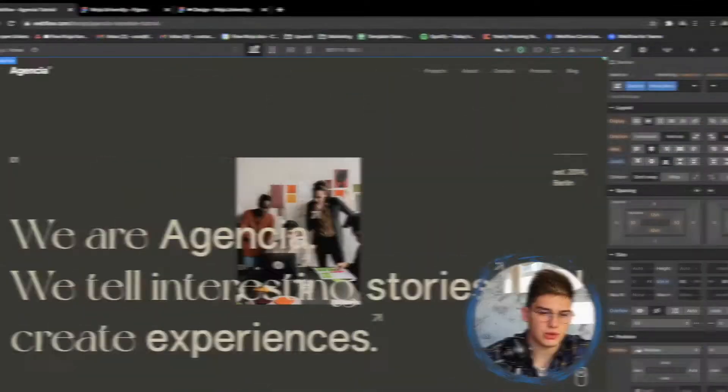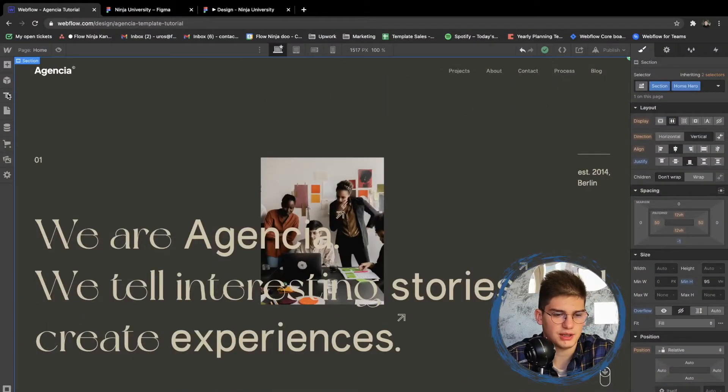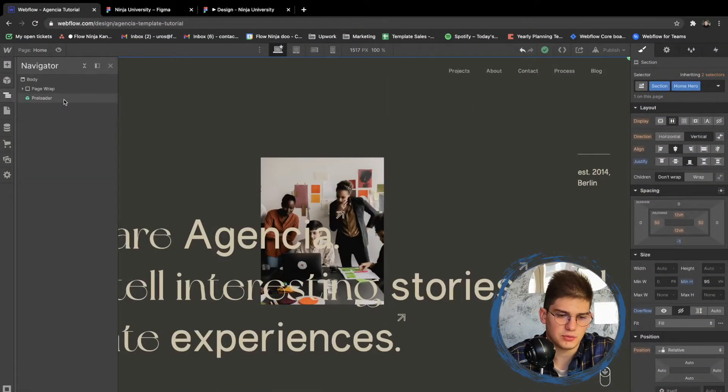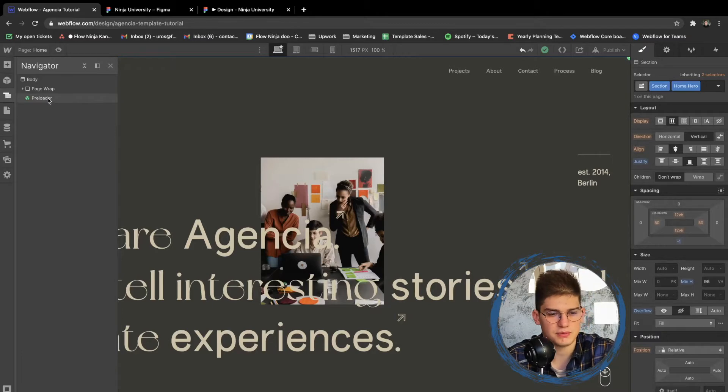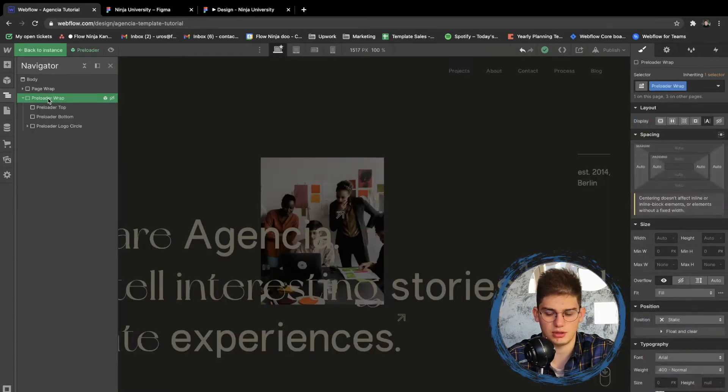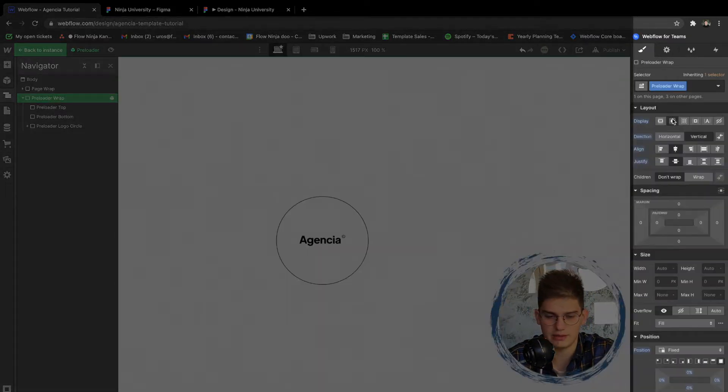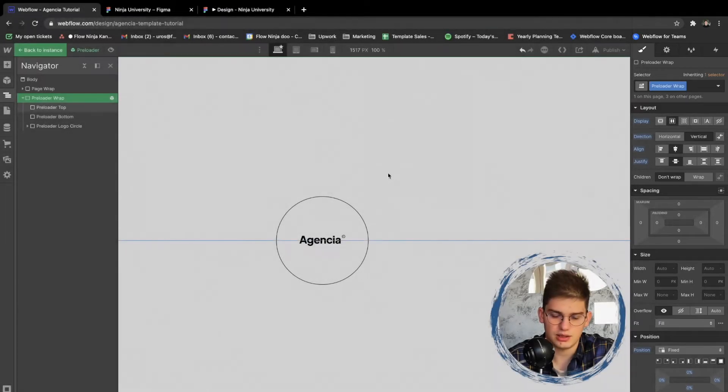We want to go ahead and open the navigator panel here. So for the preloader itself, you can double-click the preloader, you can set it to display flex here, and then we're going to be seeing the preloader appear.